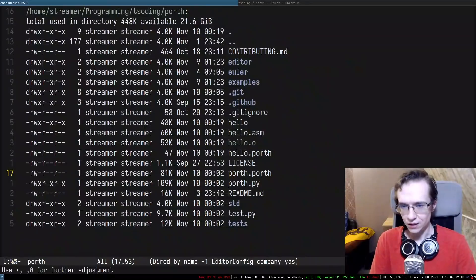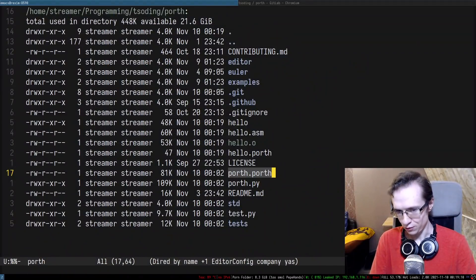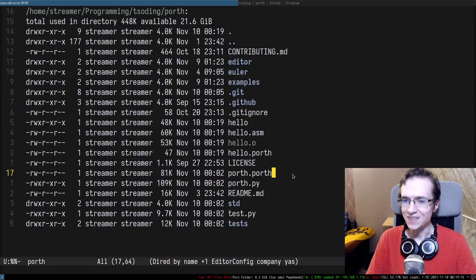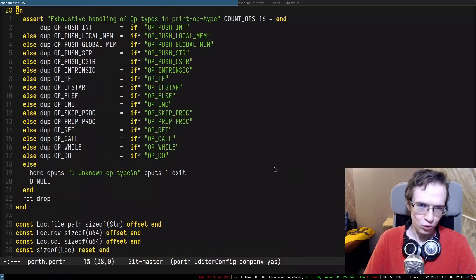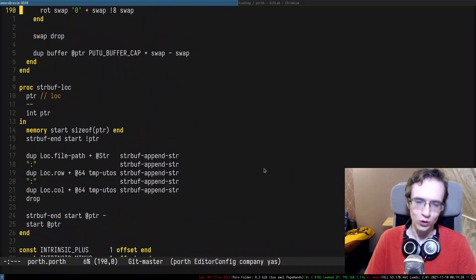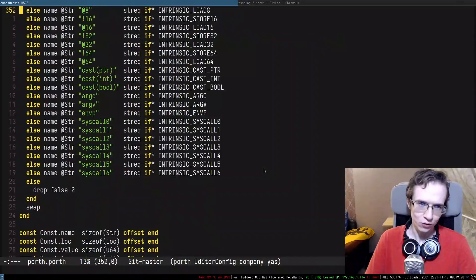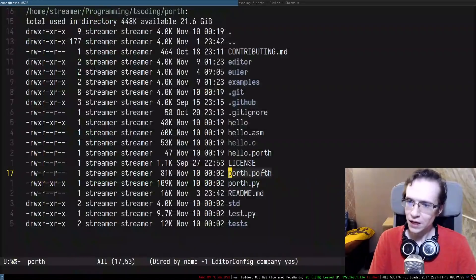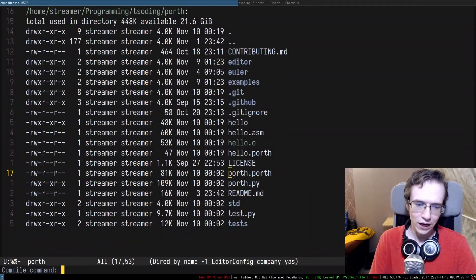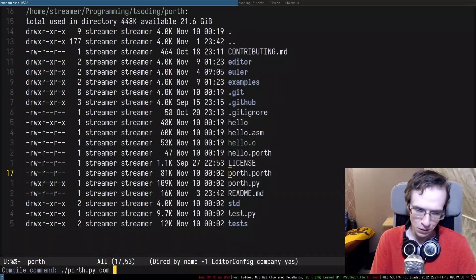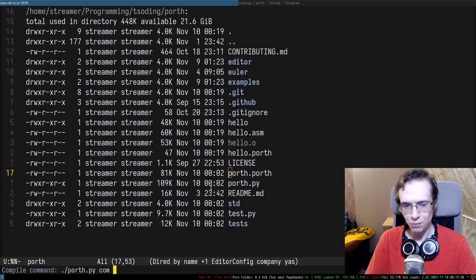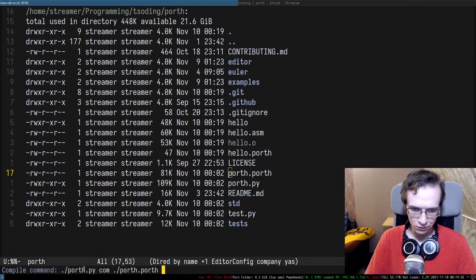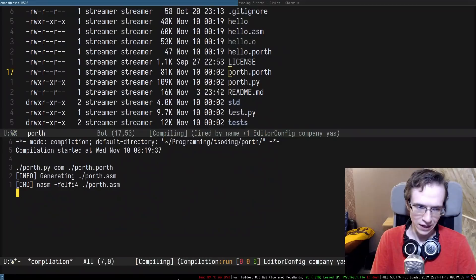So in here we have a compiler rewritten in itself. As you can see, it's a little bit smaller, but this is because it doesn't implement everything. There's quite a lot of code in here — all of that is basically the compiler implementing its own functionality. Let's go ahead and try to compile the compiler — porth.porth — with porth.py. I'm going to take porth.porth and feed it into porth.py and see what happens.